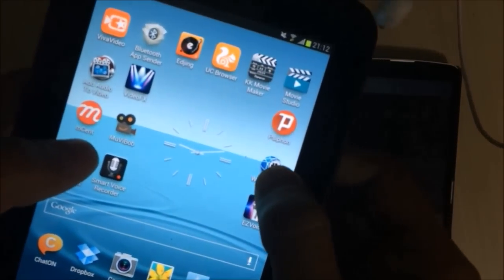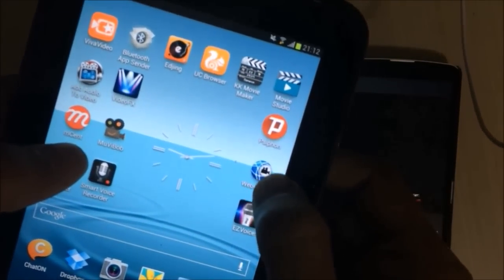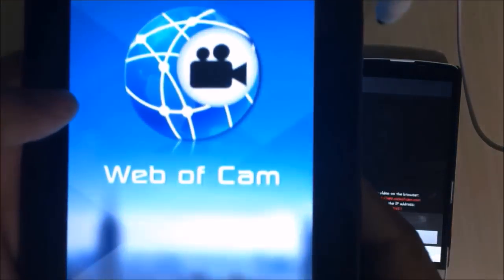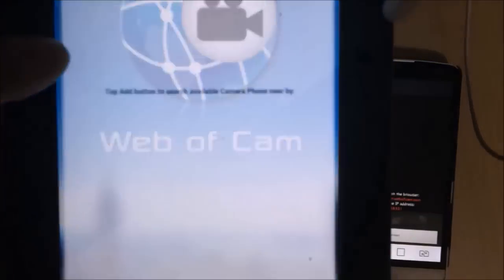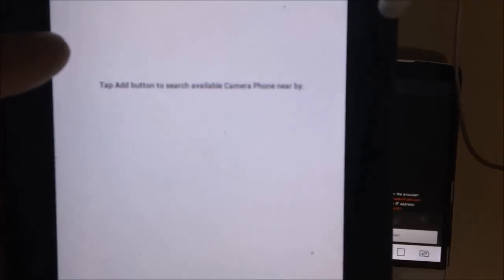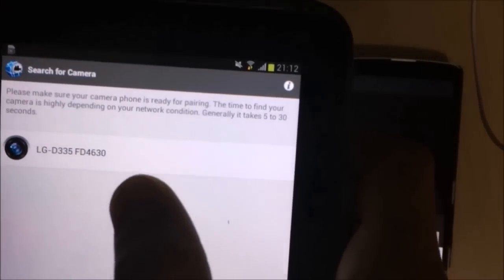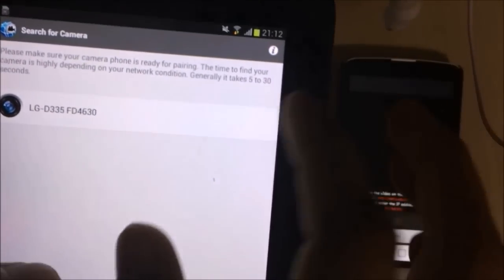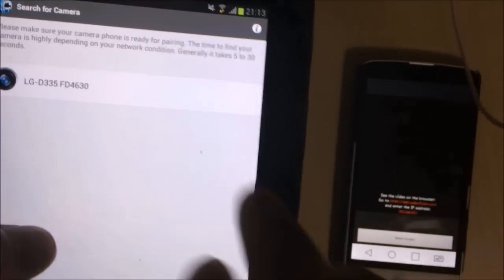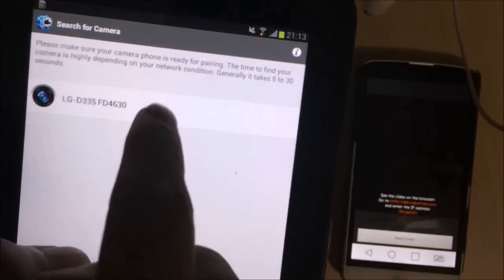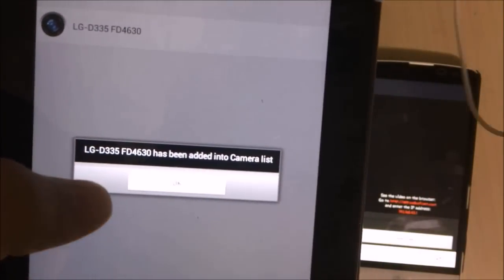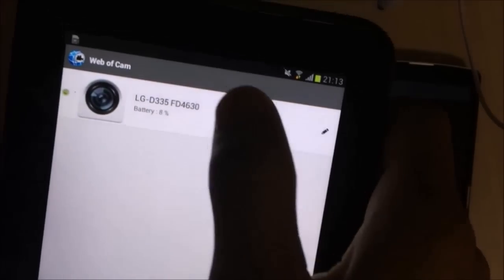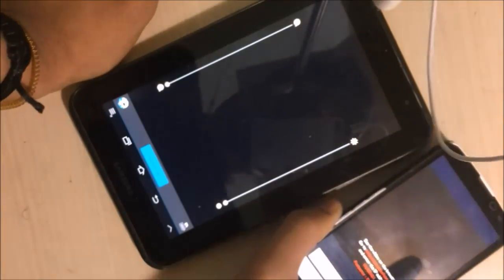Click on add camera to search camera nearby. Add camera here. LG D335, it is a camera ID of this device, so let's click on this. Okay, now it is all done. You can fix this phone where you want.